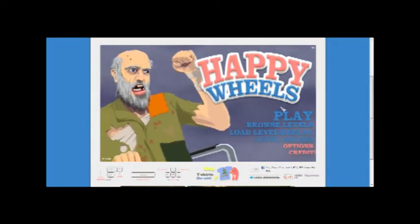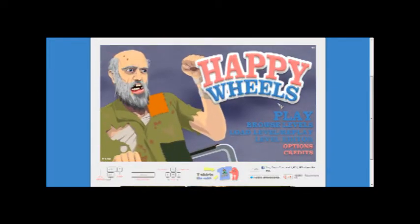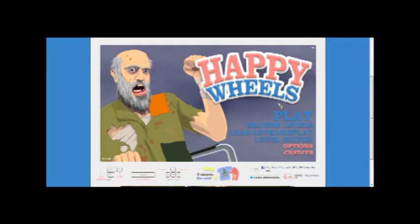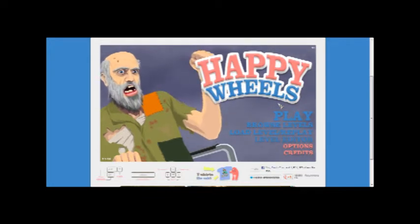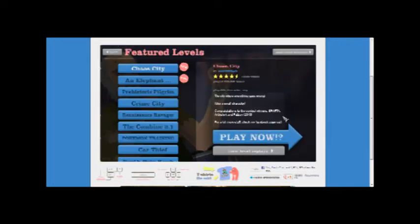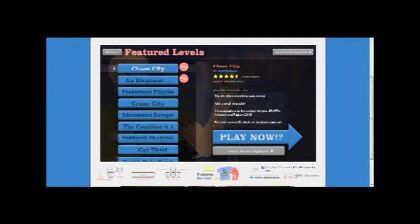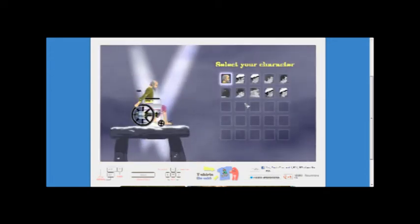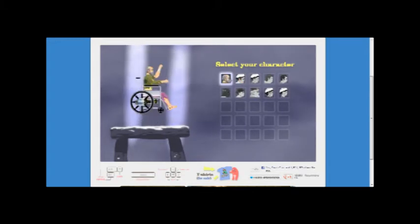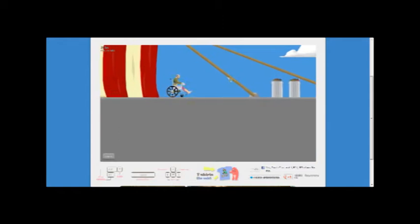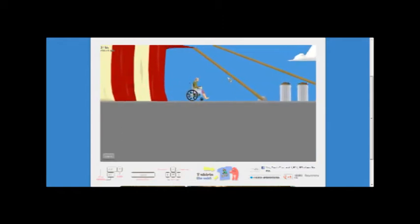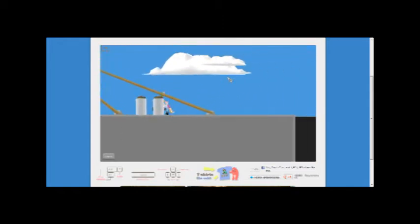Hey guys what's up, it's Flying Dutchman and we are playing Happy Wheels so let's get right into it. We're gonna start from Chaos City. I haven't played this in a while so let's use the wheelchair guy, sounds like fun. Arrow keys and space.